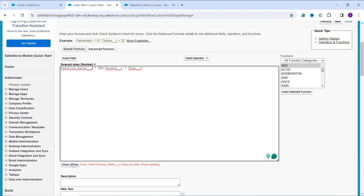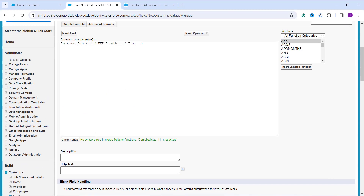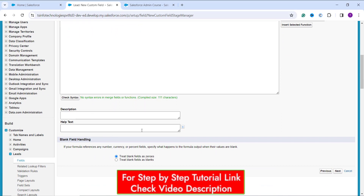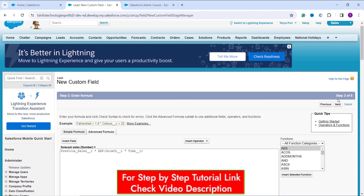I correct the error and click Check Syntax again — now it shows no error. In this formula, I use a Previous Sales field (the sales value from the previous period), a Growth field (the growth rate), and a Time field (the time period to predict). First I multiply the growth rate by the expected time period, pass that to the EXP function to get the exponential value, and finally multiply the previous sales by the result to get the forecasted sales value.